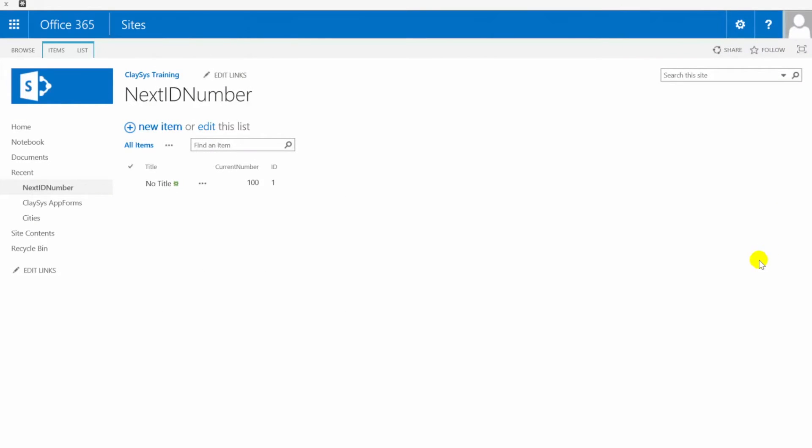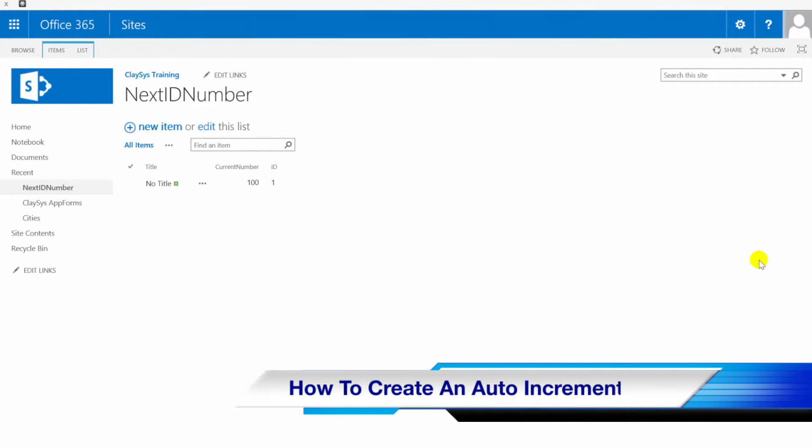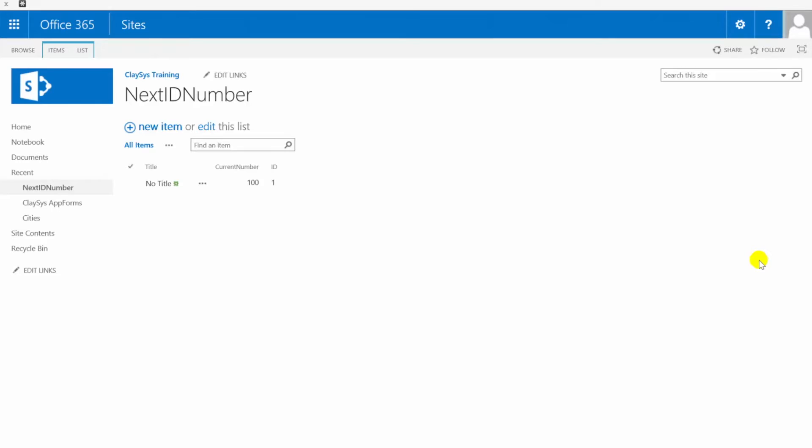Hi, this is Scott with Clasys. What we'll be taking a look at today with this video is how you can implement a custom auto number functionality into your Clasys app form.